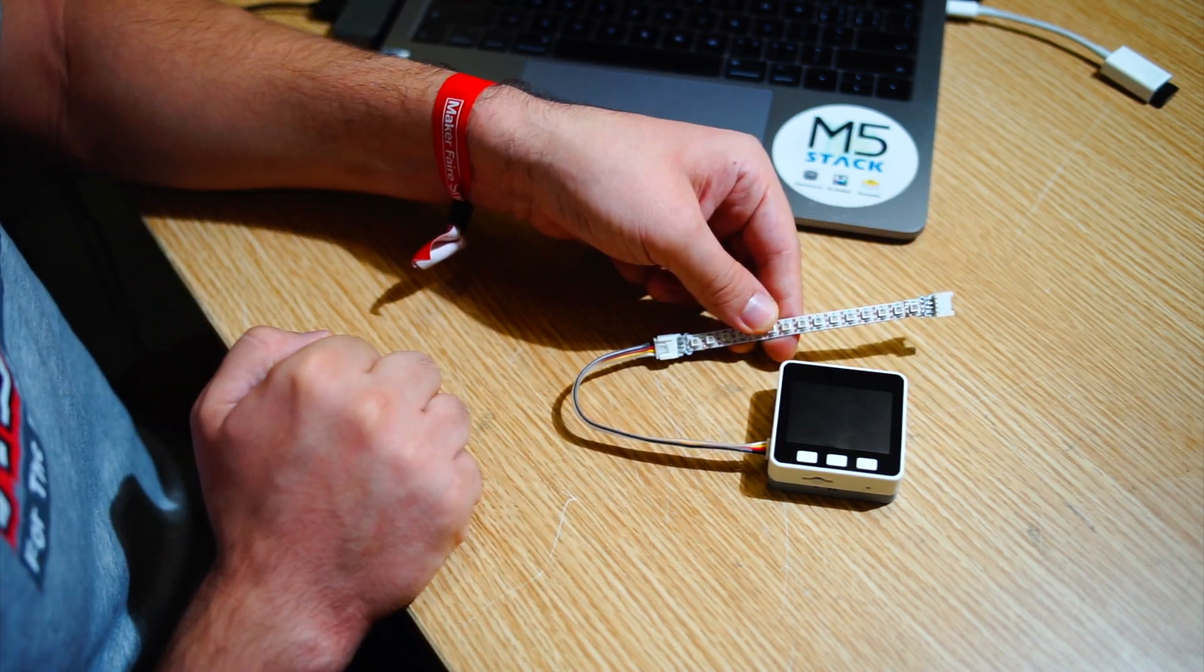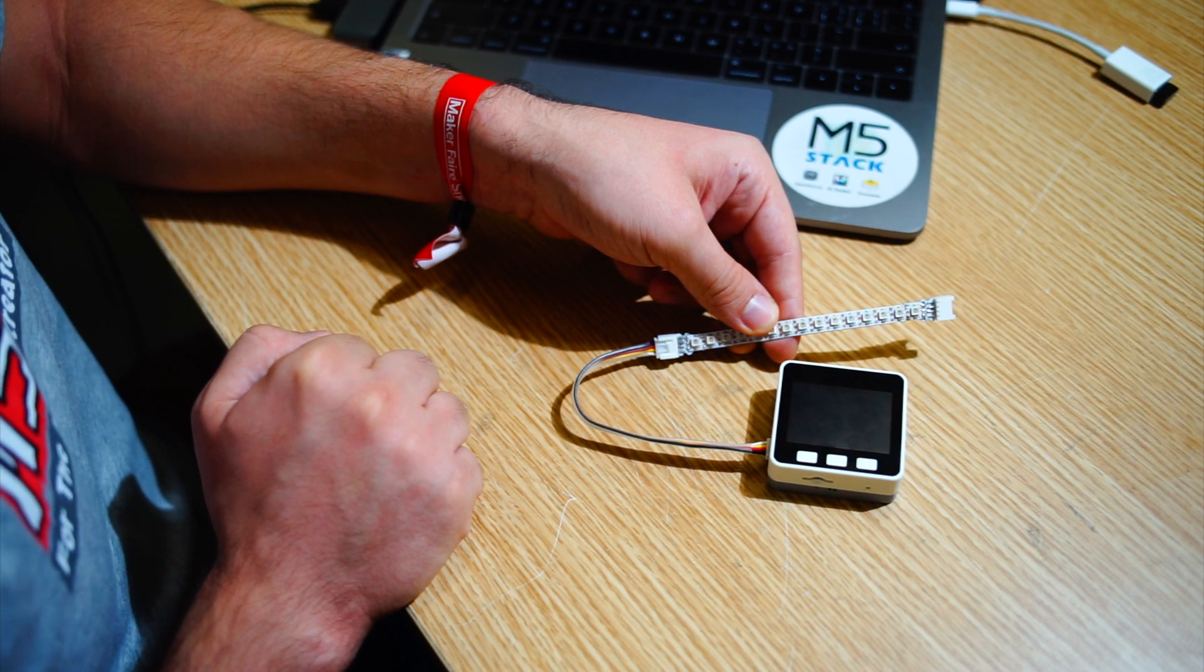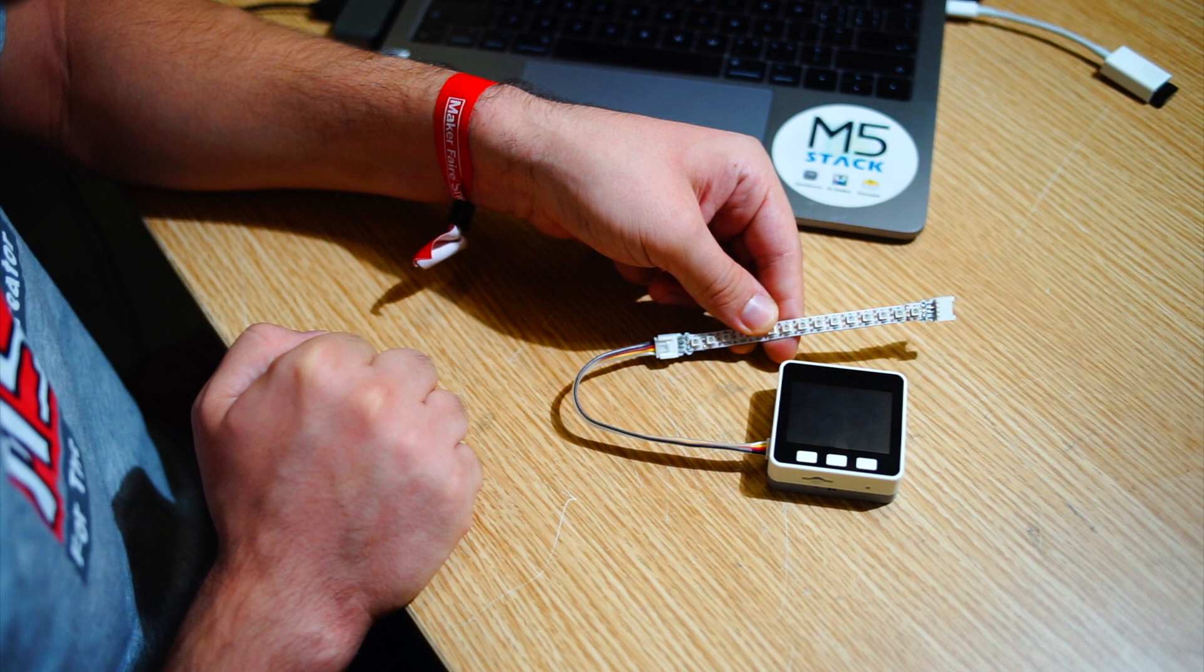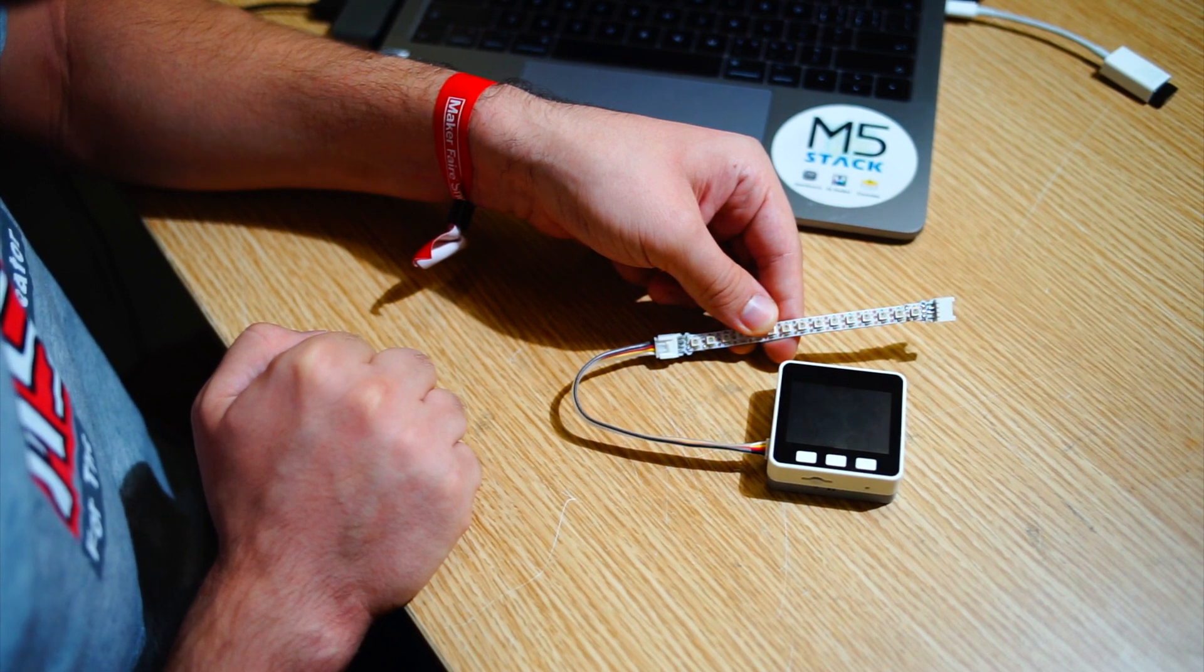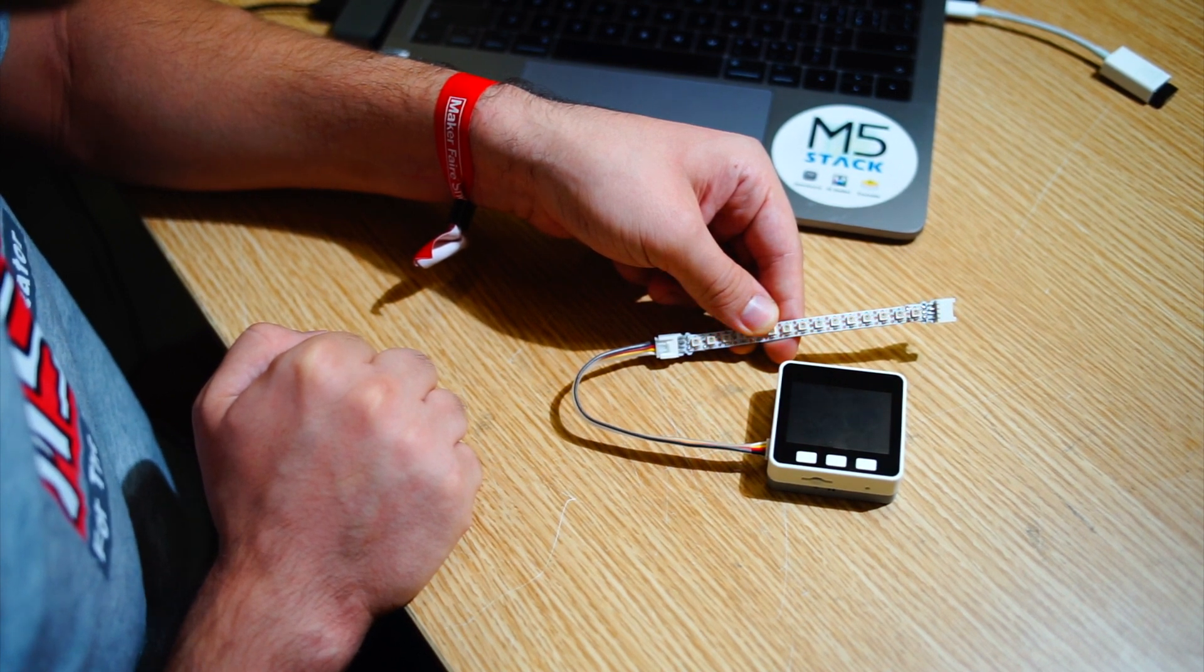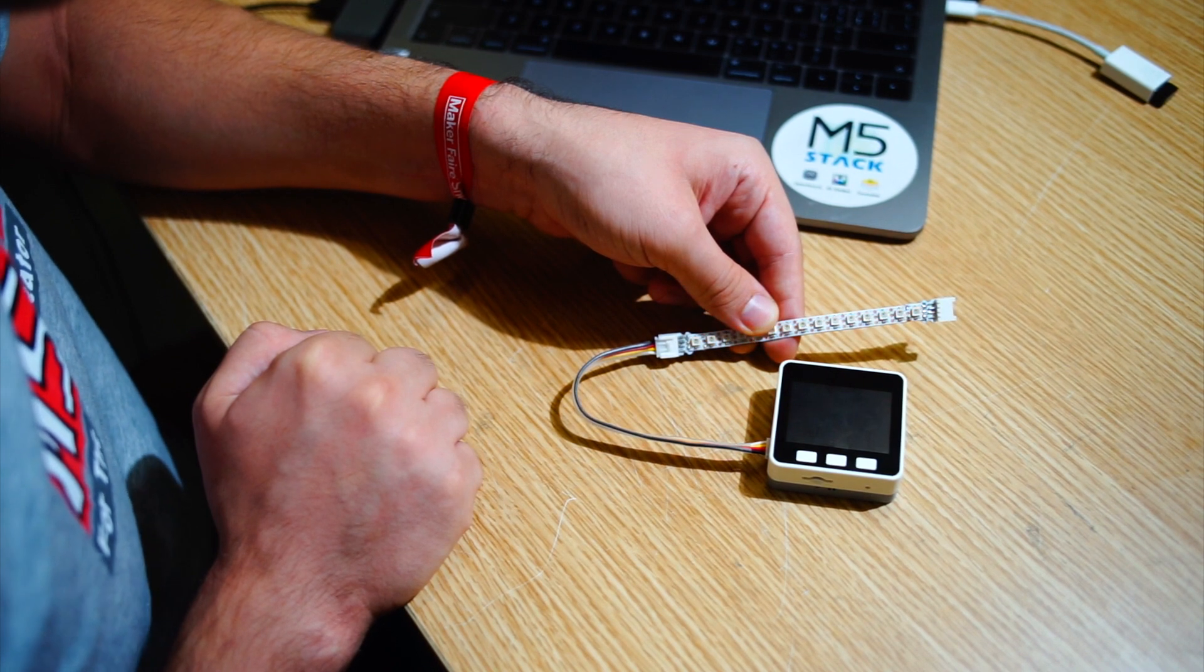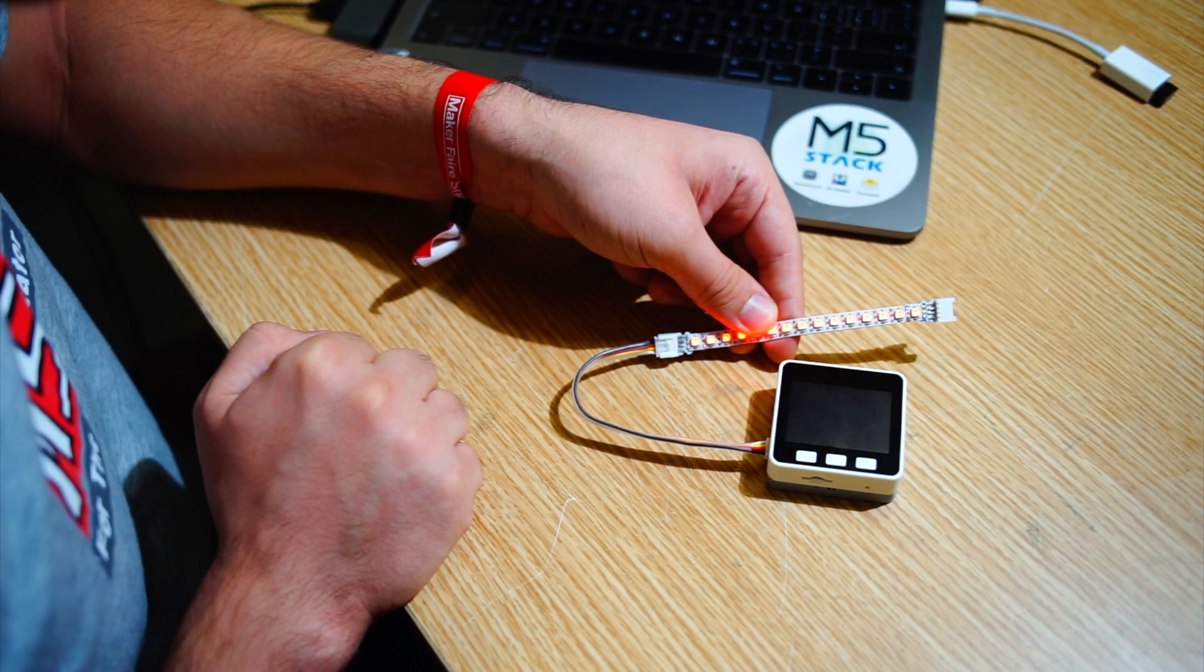And there we have it. It's flashing. Now let's try something a little bit more complex. Let's go back to UI flow and program a result which has the lights lighting up one by one.